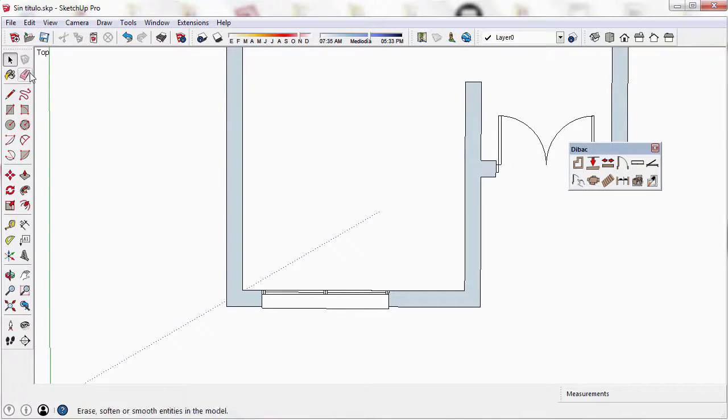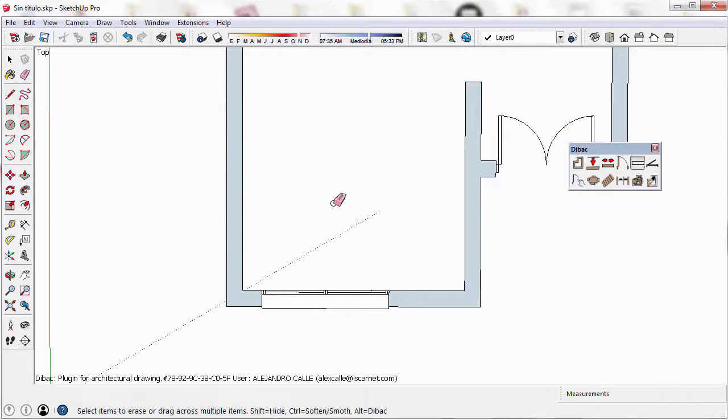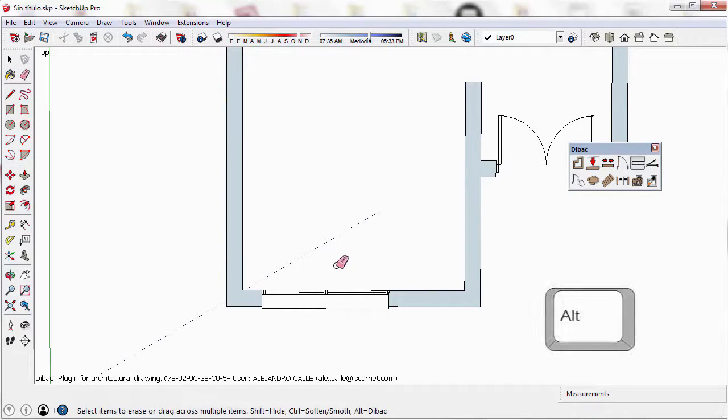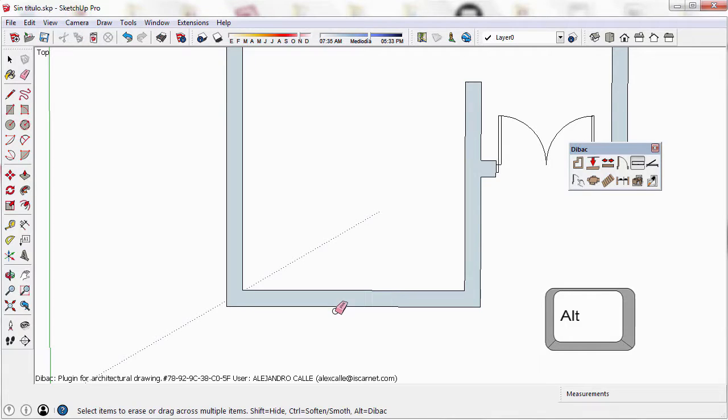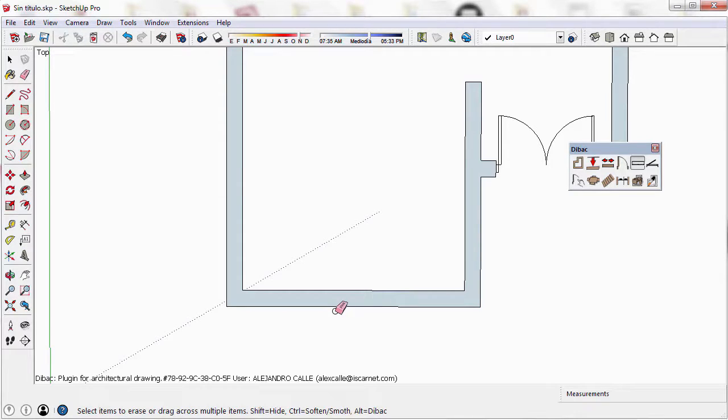We can delete this window using the SketchUp rubber tool and clicking on the window pressing the Alt key. You can see that Debug automatically fixes the insertion and the wall.